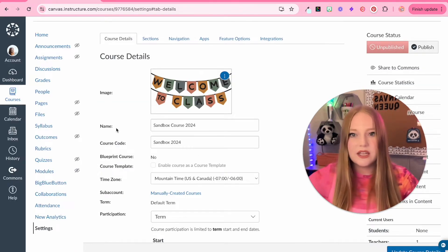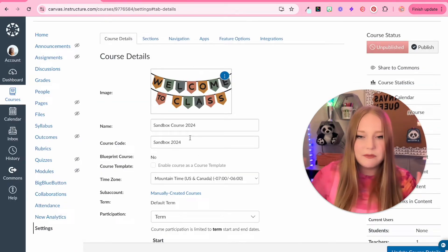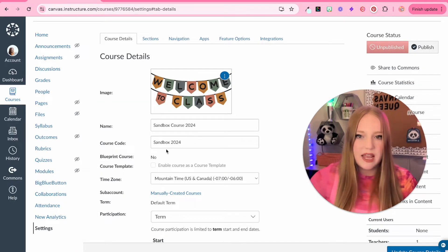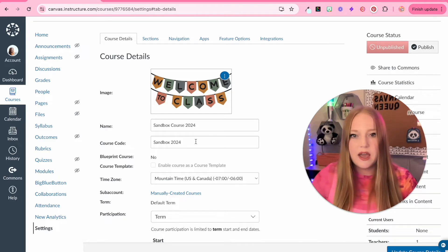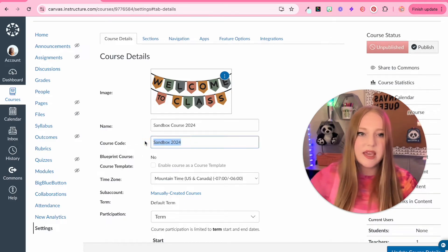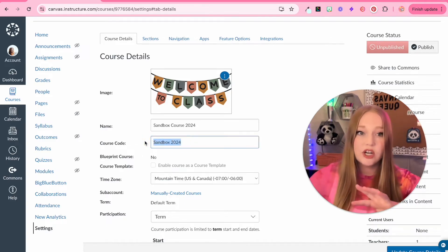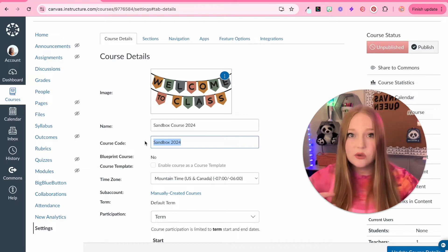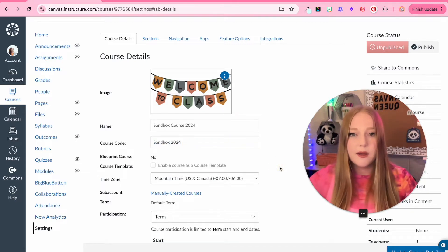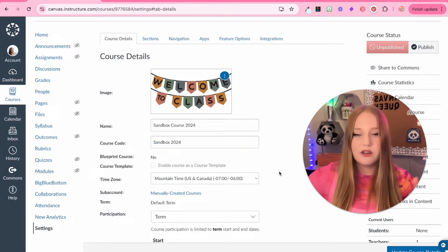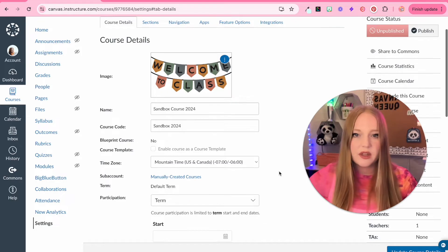We can change the name. I'm just going to keep the name and we have the course code. This might be a code determined by your school district later on, but for in the free for teachers version, this is what it looks like.